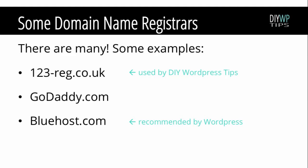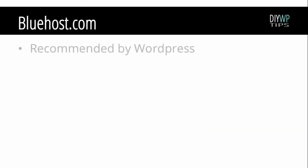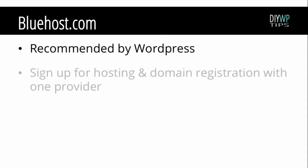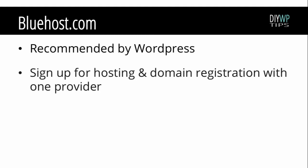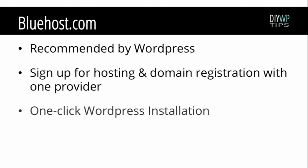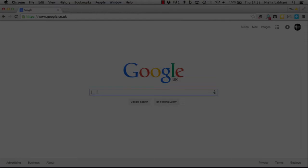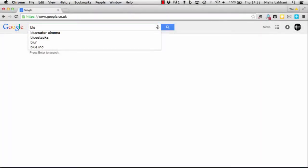This course is going to use bluehost.com. Bluehost.com is recommended by WordPress. They provide domain name registration and hosting so you can have both with the same provider, and they also include one-click WordPress installation which makes it very easy to install WordPress on the hosting provider.